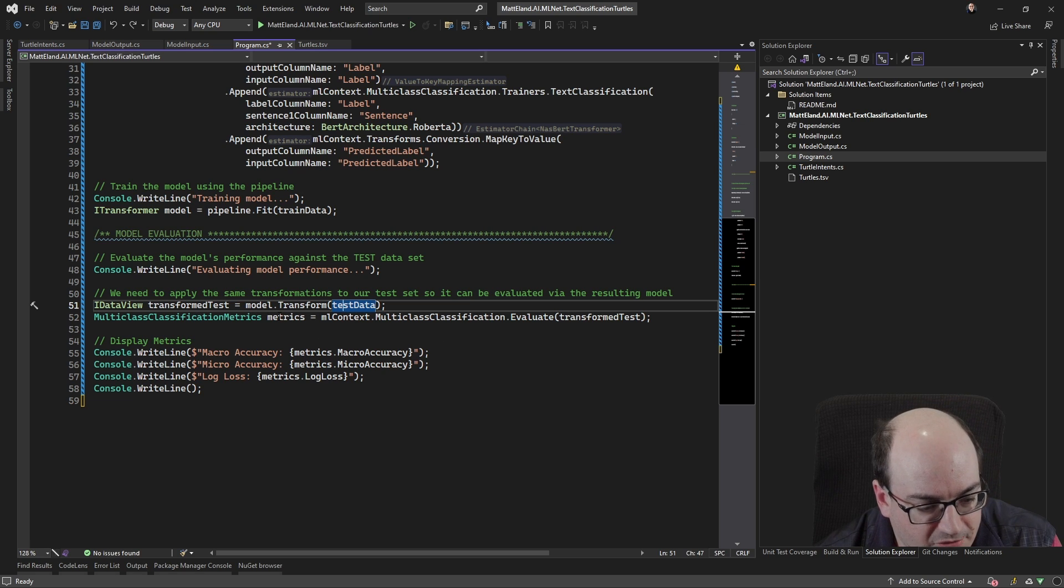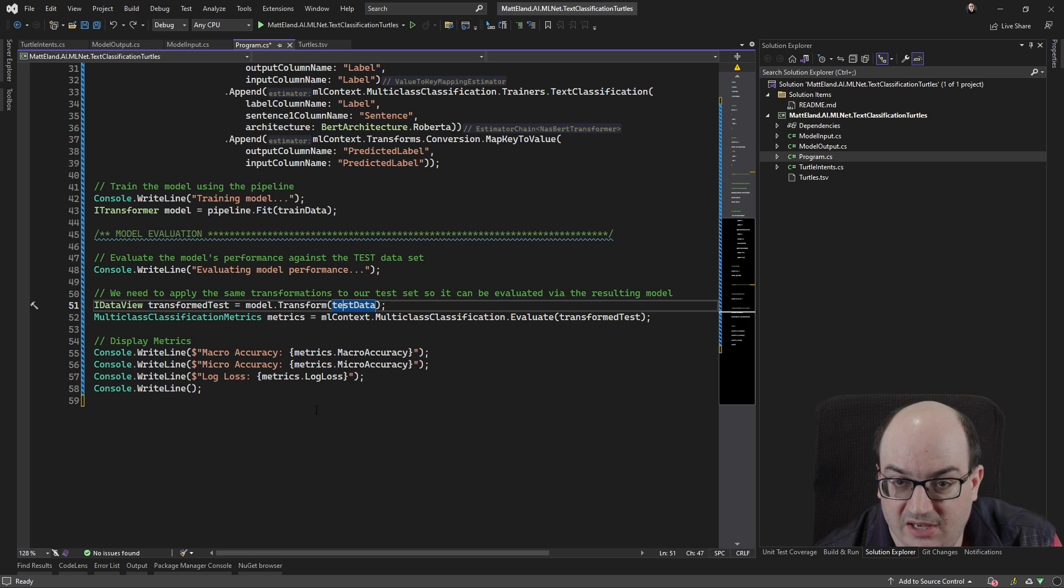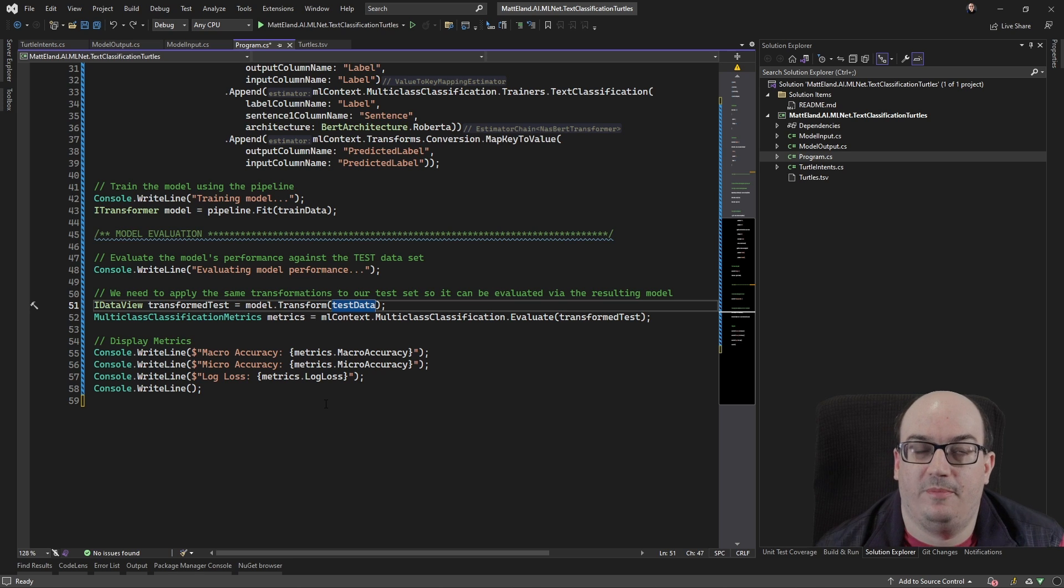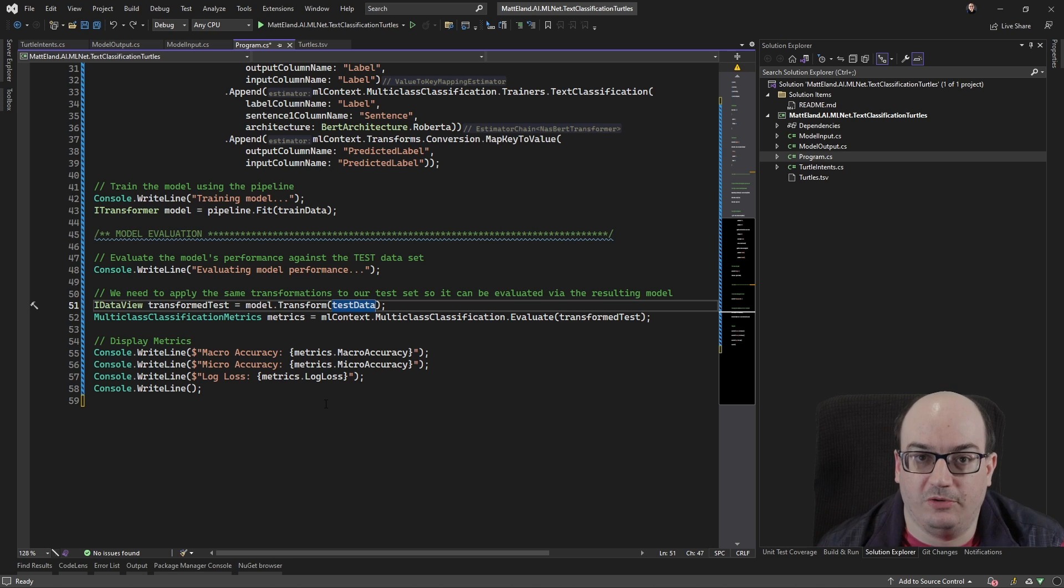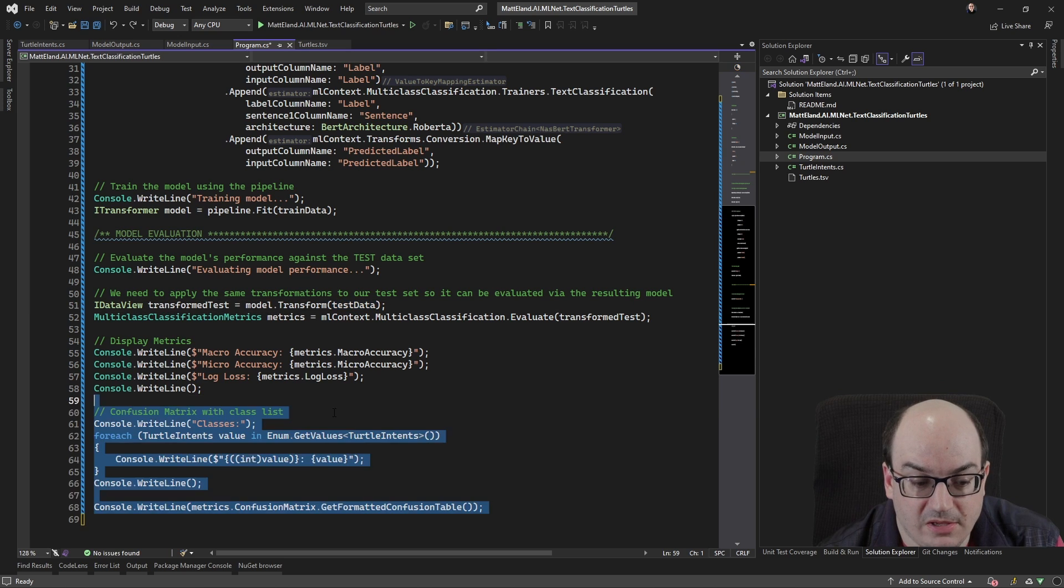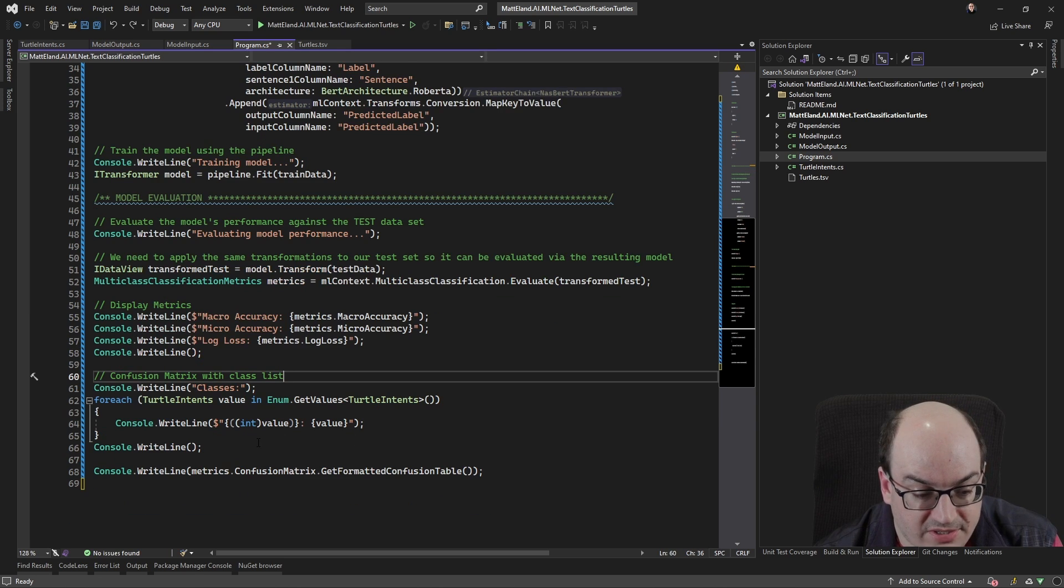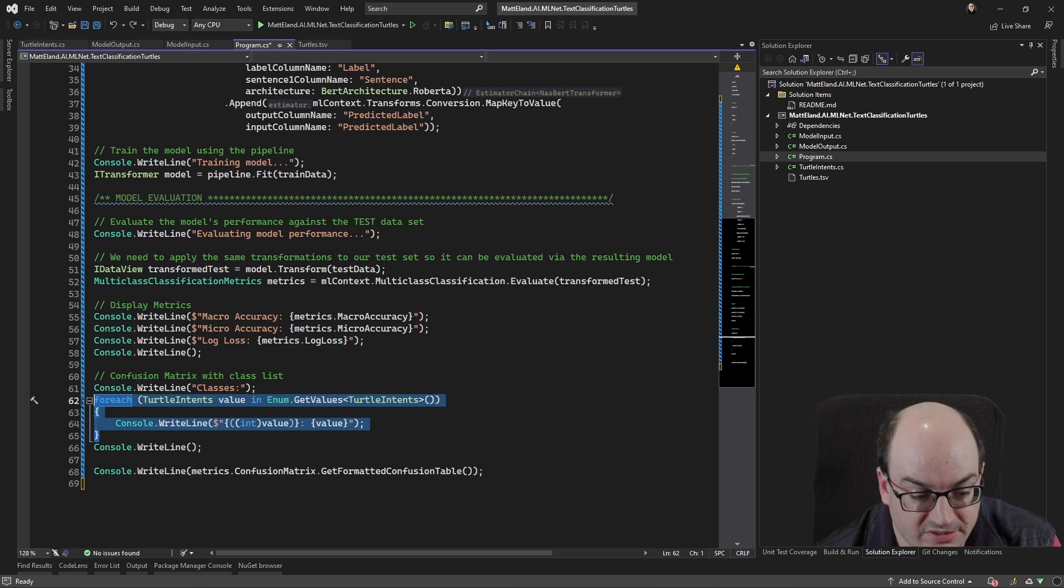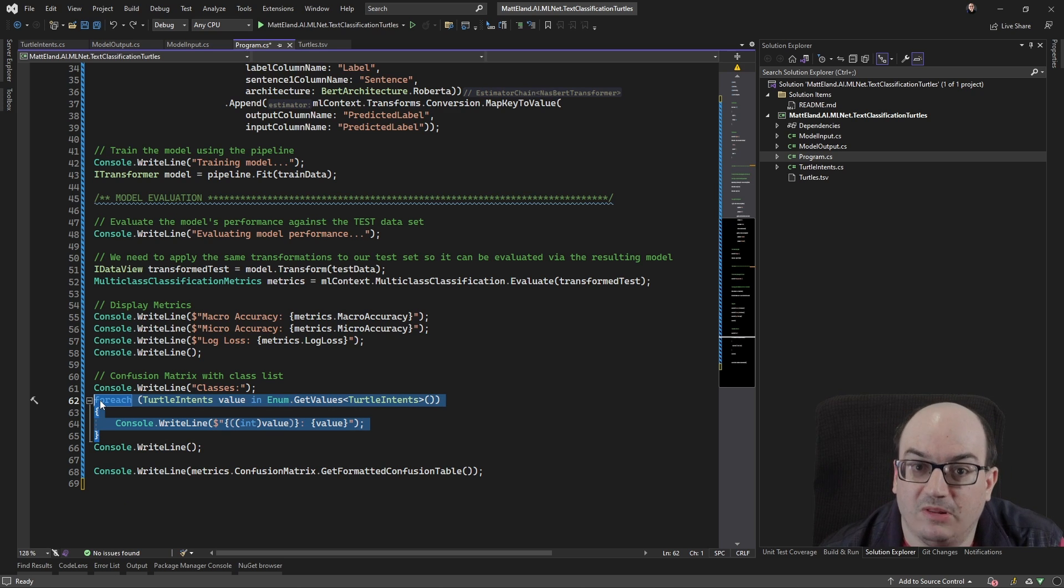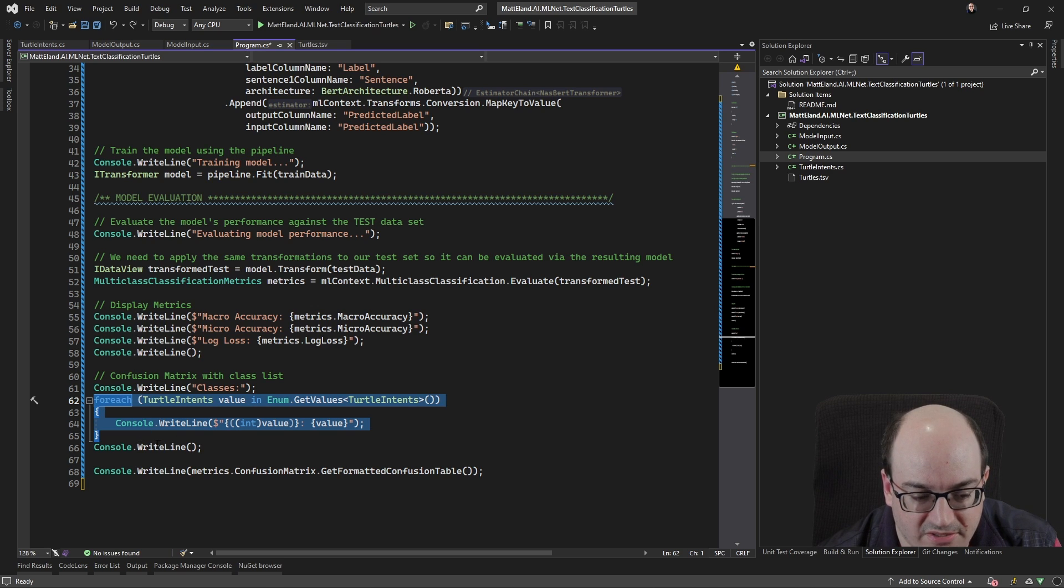And that's going to give us some metrics, which gives us macro and micro accuracy, log loss and other things. But what's really cool about this, the metric that I use the most is the confusion matrix. And we have one of those as well. So here I have some code to actually loop over all of my turtle intents and kind of print out like zero, you know, liking turtles, one eating turtles, that kind of thing, just to print them out to the user.